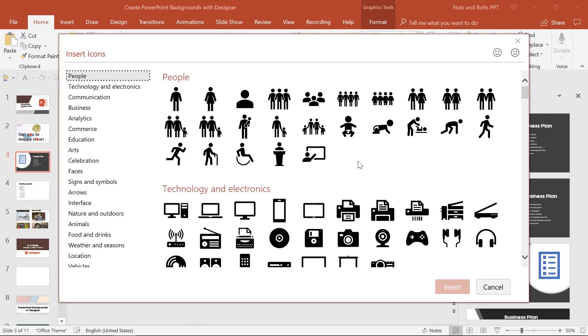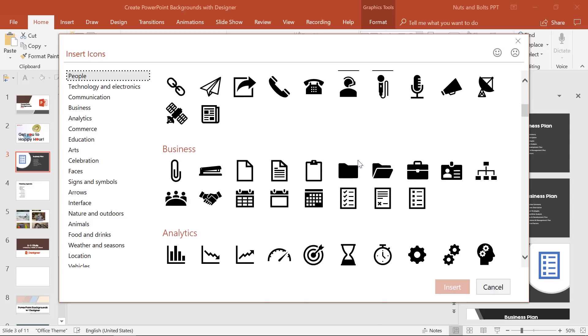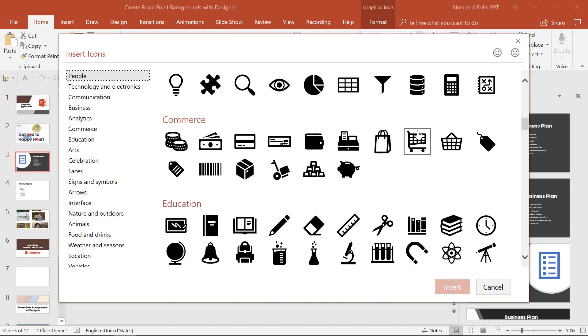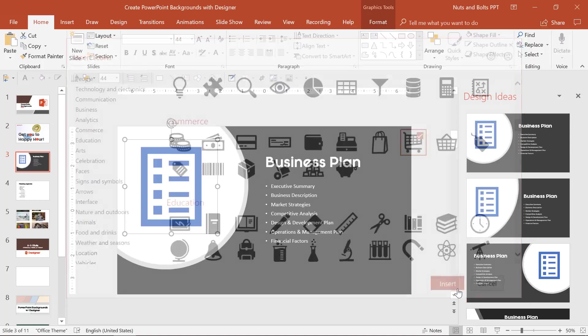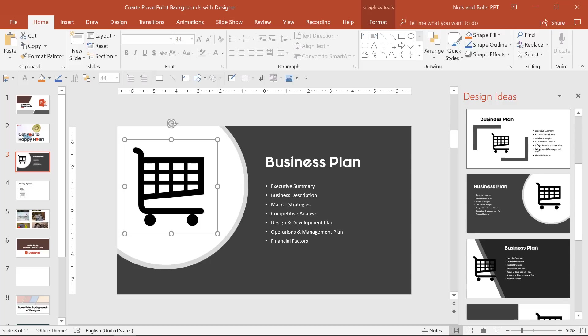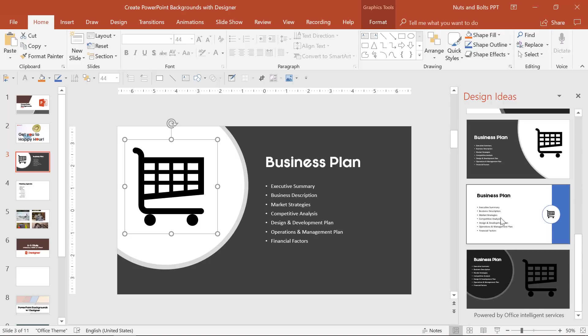These graphics are just being added from the new icon set PowerPoint has added to office 365. You can just scroll through here. Let's say that we're working on a retail project. I'll select a shopping cart, select insert, and all of the design ideas now incorporate that shopping cart idea.